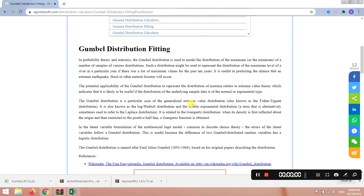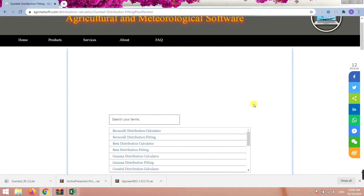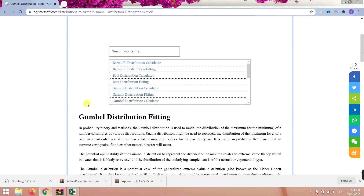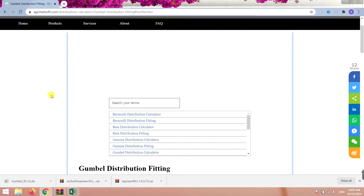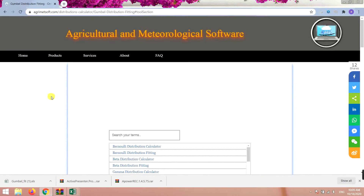Hello everyone, this is Aida Gholami from AgriMetsoft Research Company, and today I'm going to teach you how to use the Gumbel Distribution Fitting tool provided on the AgriMetsoft website.